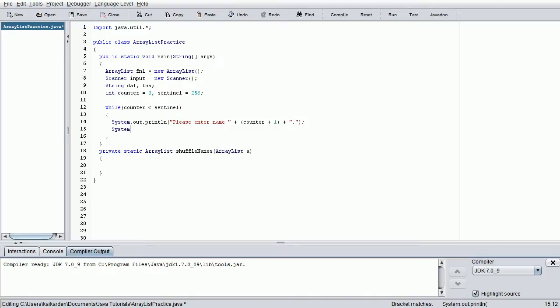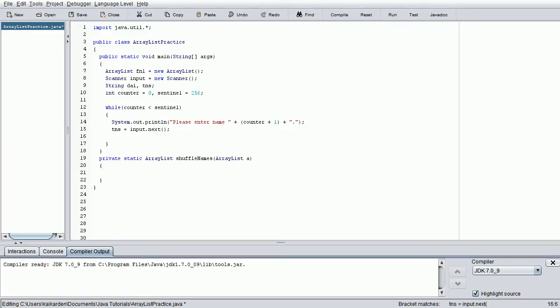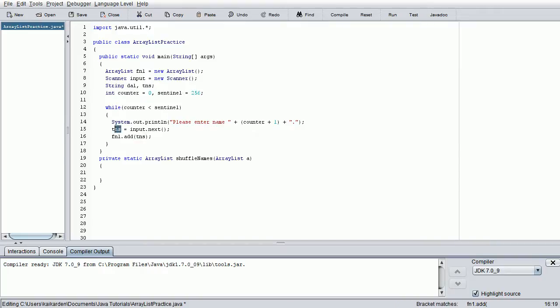We're going to go ahead and do TNS equals input.next, and then we're going to just add that into the ArrayList, which is right now FN1. So FN1.add, which is how we add items to an ArrayList. FN1.add TNS, and that will add whatever is stored in temporary name storage to the next available spot in the ArrayList.